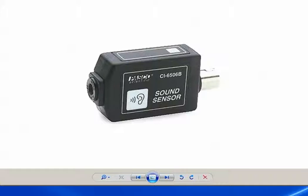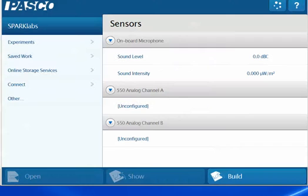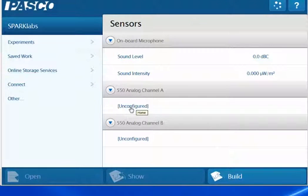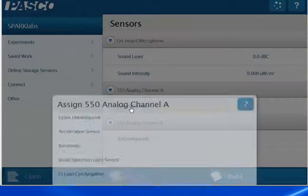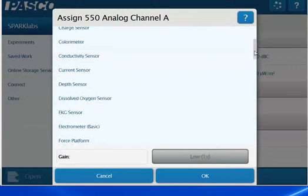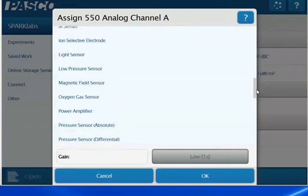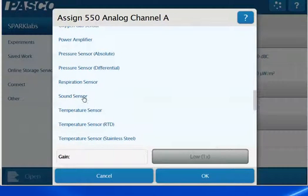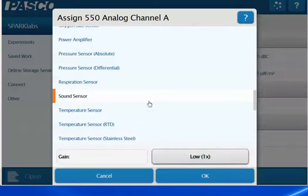I have that attached to port A on my interface. So I will configure port A, or channel A, by clicking on the Unconfigured button here. Then I will get a list of the sensors that I can configure that for. In this case I am using the sound sensor, so I will scroll down and select the sound sensor, and then I will select OK.